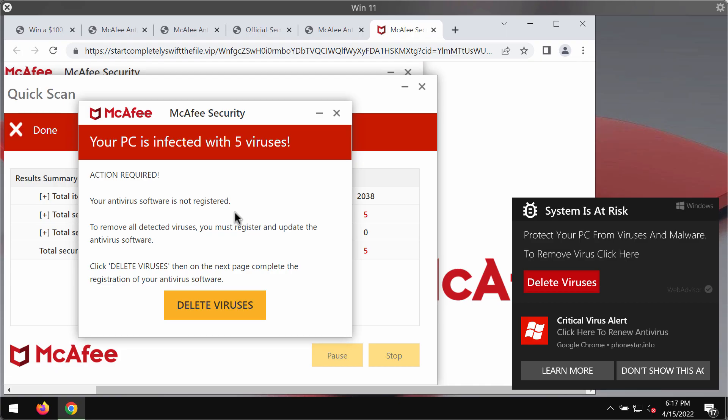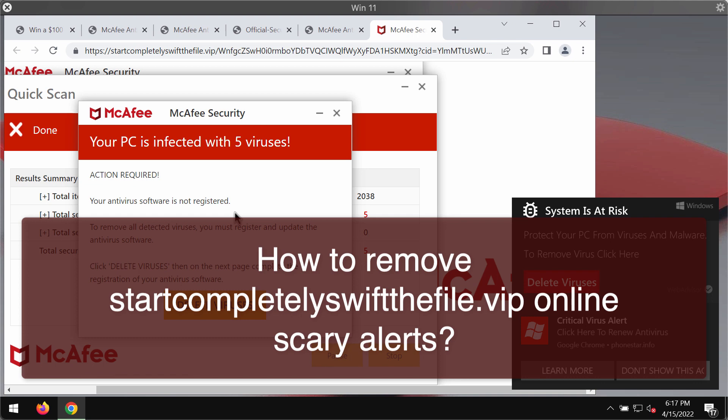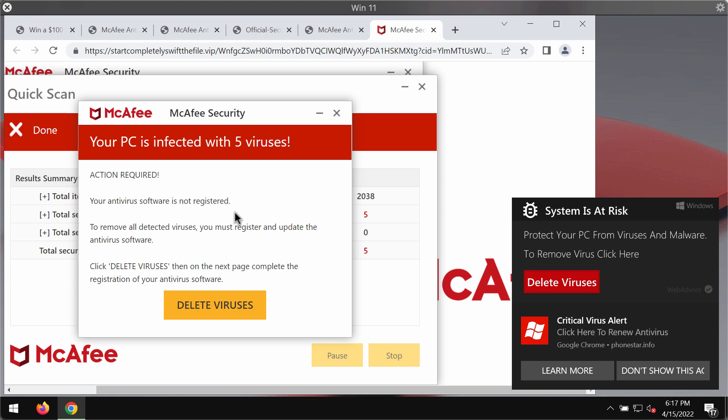My video guide is about getting rid of scary alerts from the website startcompletelyswiftthefile.vip. If you see these pop-ups on your screen, you should definitely disregard their misleading content.